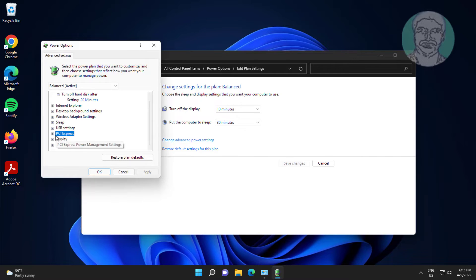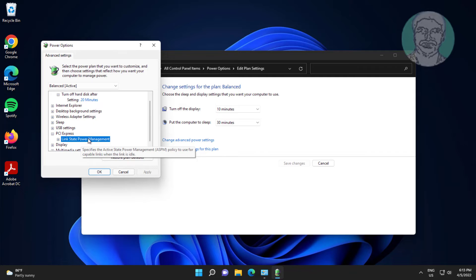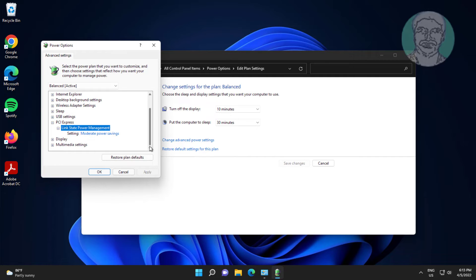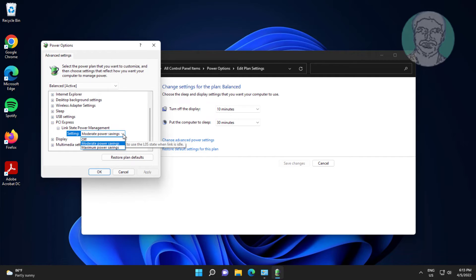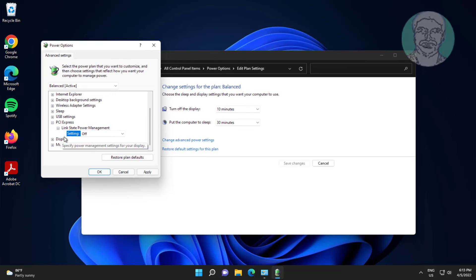Click and expand PCI Express, then click and expand 'Link State Power Management'. Change the setting to 'Off', then click Apply and click OK.